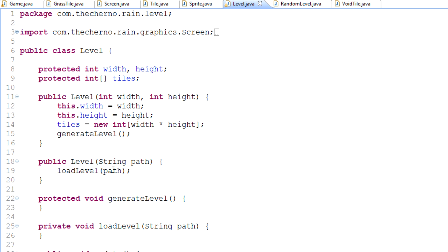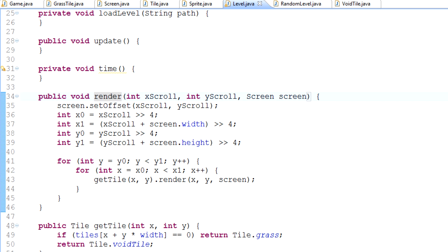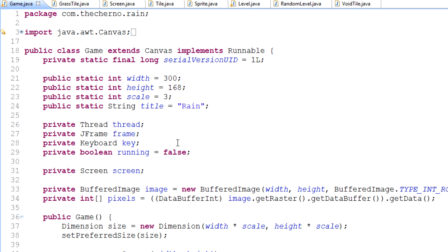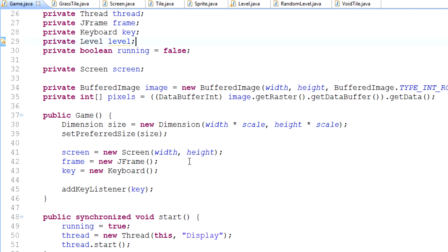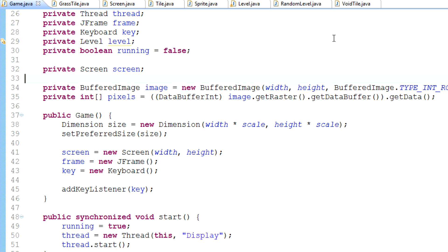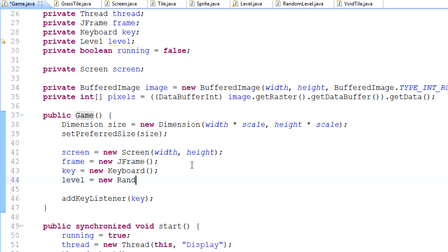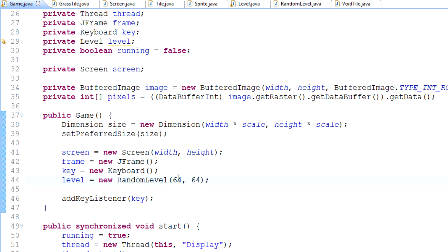The way we're going to do this is call our level's render method. Over here in game.java, we first need to make a new level. At the top I'll type 'private Level level'. You should only have one level loaded at a time — there's no point caching two levels since you can't display two at once. A character can only be on one level at a time. In the constructor I'll type 'level = new RandomLevel' and give it a size of 64 by 64 tiles.